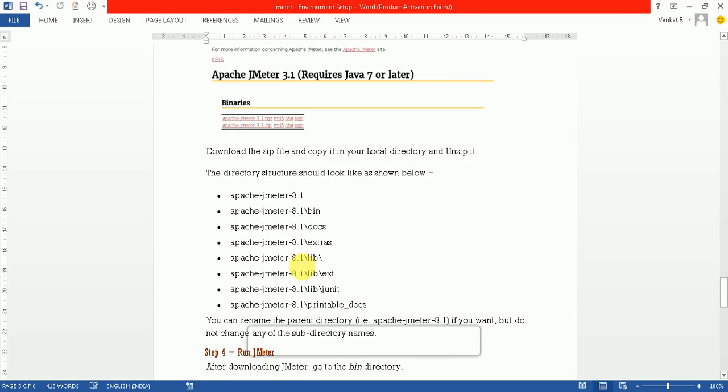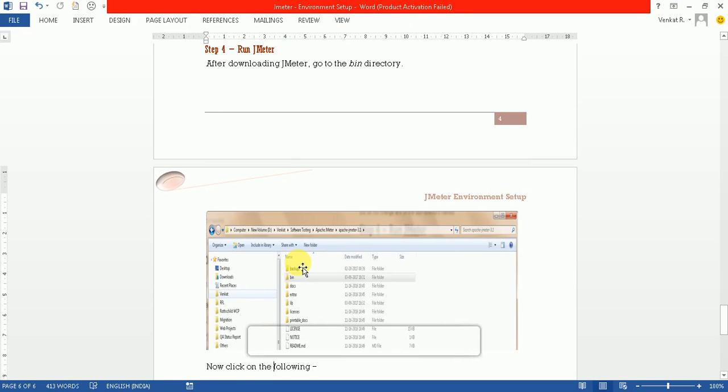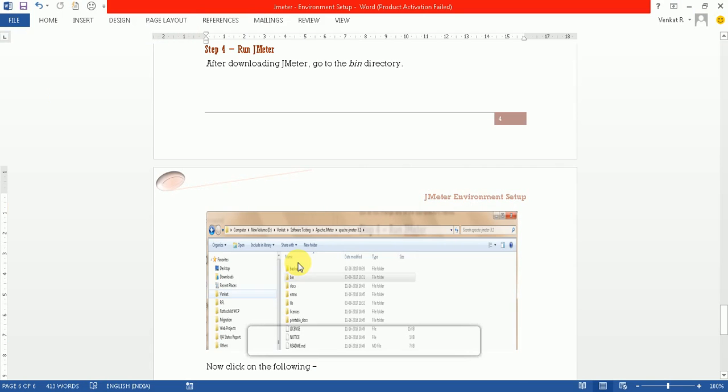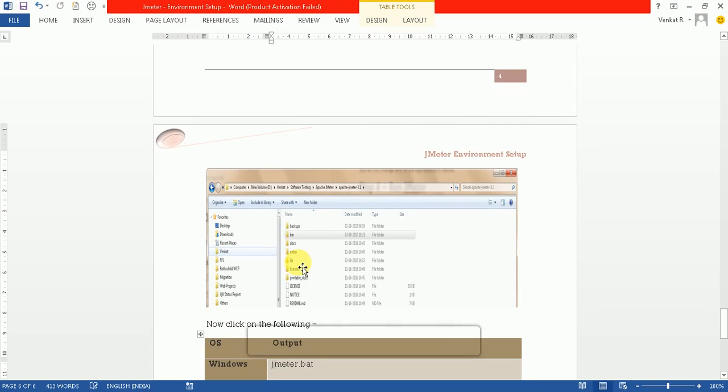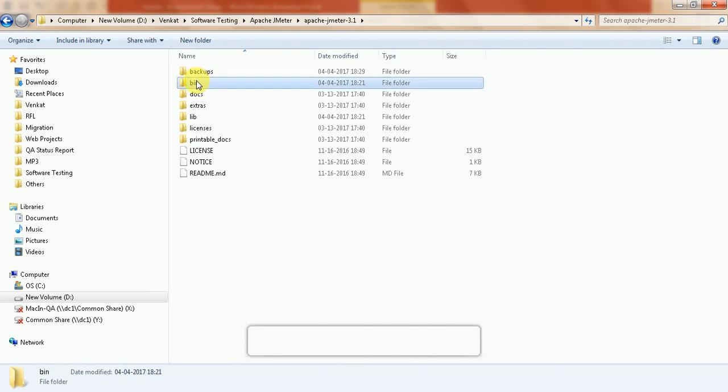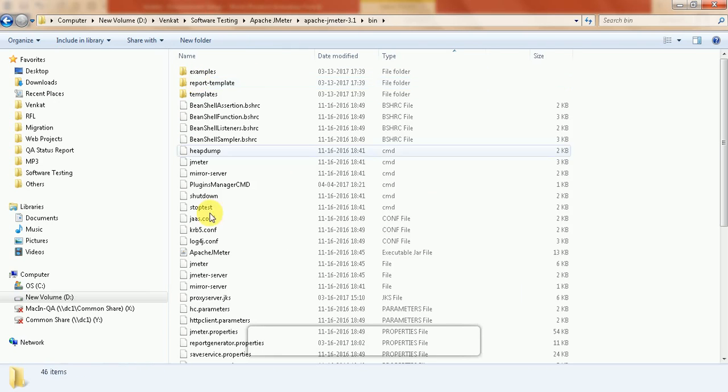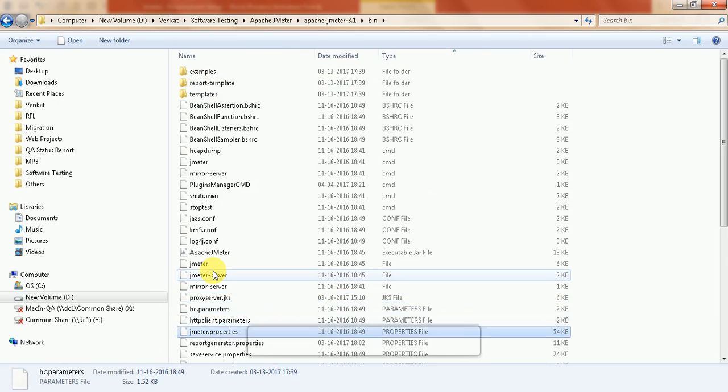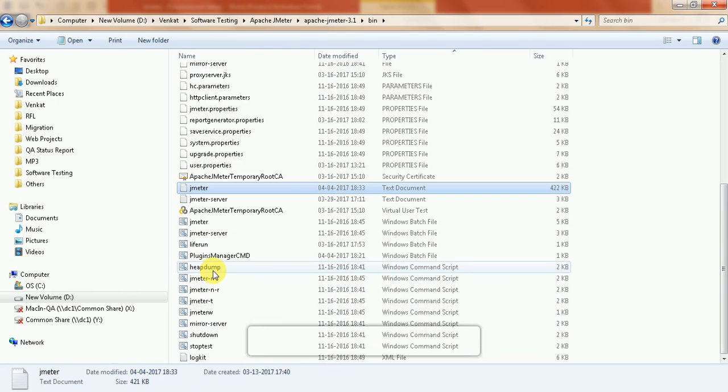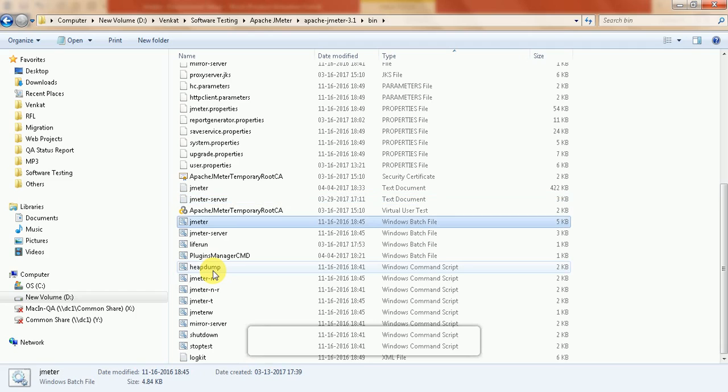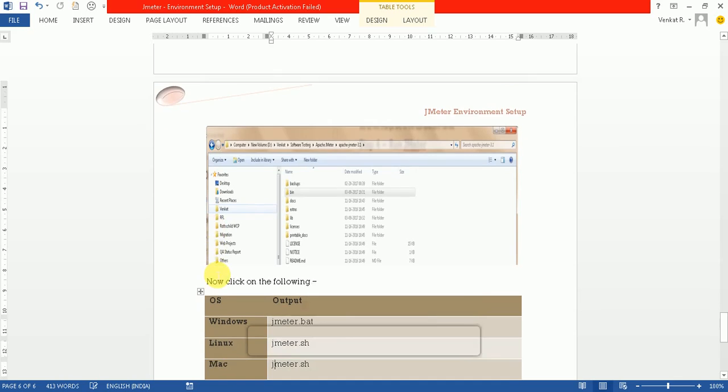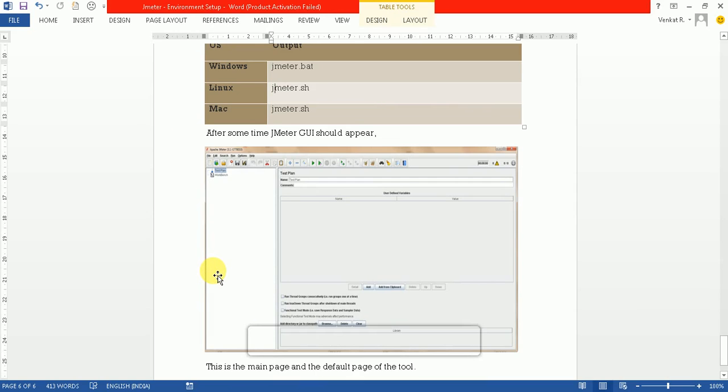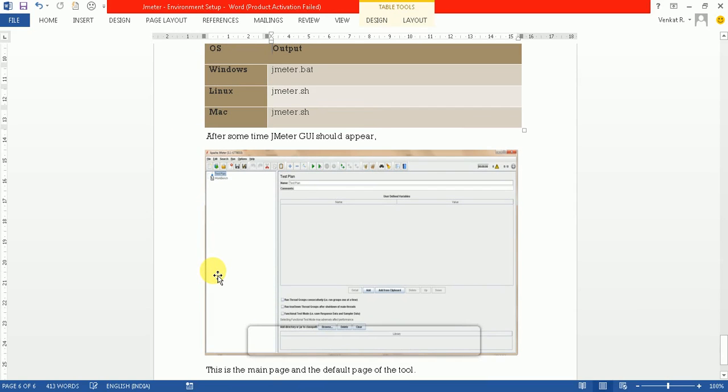For running JMeter, you need to go to the bin folder. If you are in Windows, then you click on jmeter.bat. I will explain this: for Windows, jmeter.batch; for Linux, jmeter.sh; and for Mac also jmeter.sh.